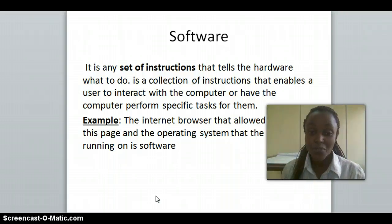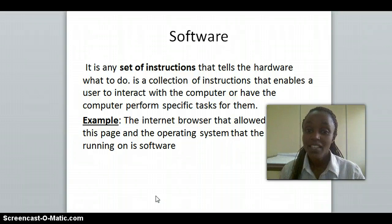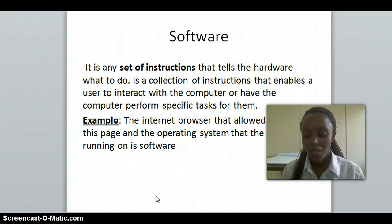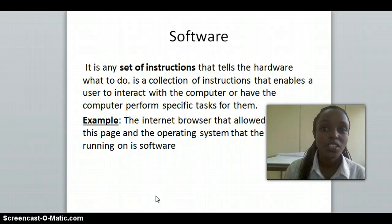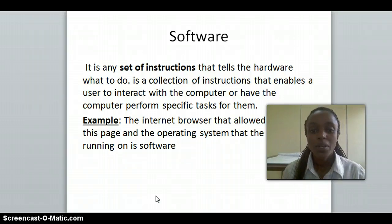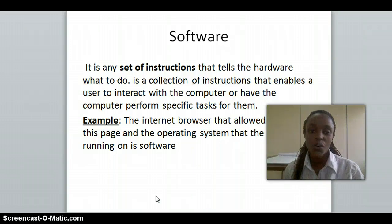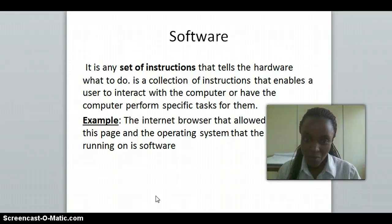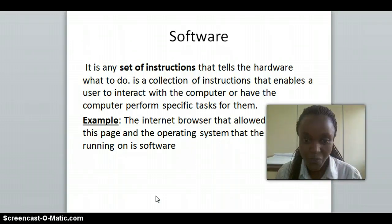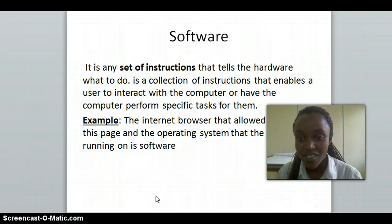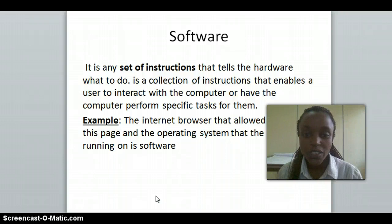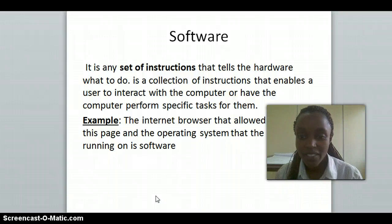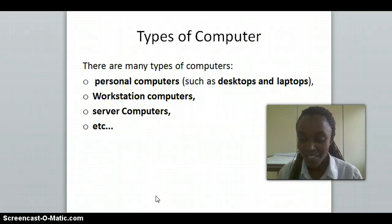The second main part of a computer is software. It is a set of instructions that tell the hardware what to do. It is a collection of instructions that enable a user to interact with the computer or to have the computer perform specific tasks for them. An example is an internet browser, which allows you to visit web pages and operates on the operating system software.